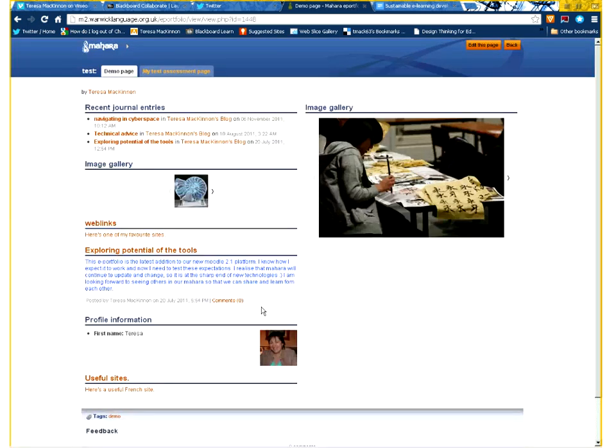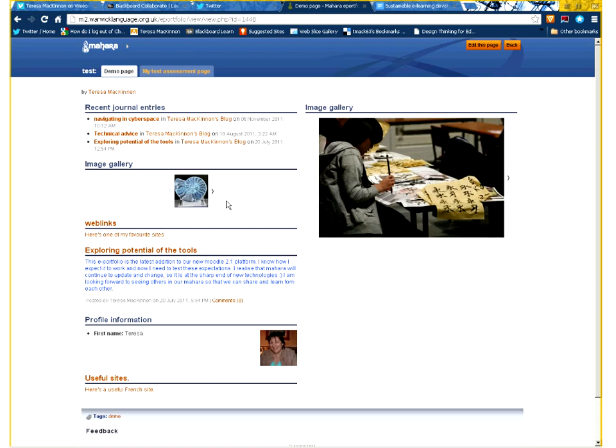And what I want to do is to show you how I've gone about inserting images within this page. As you can see, I've got two different image galleries going on here. So let's just see how we went about doing that.